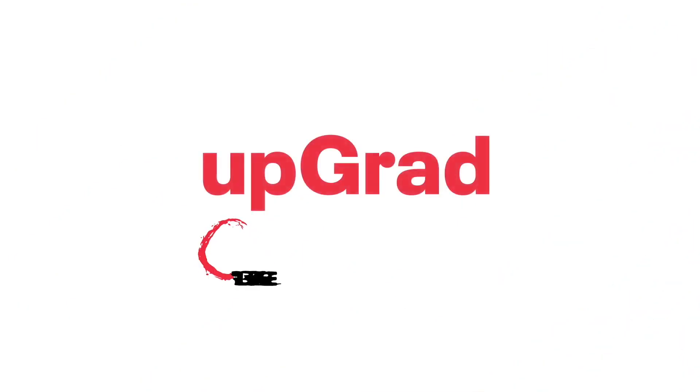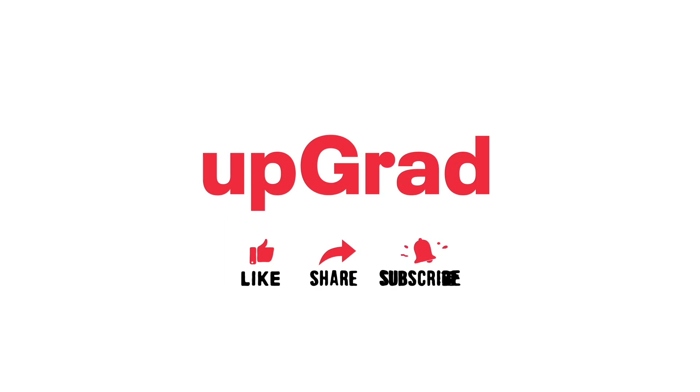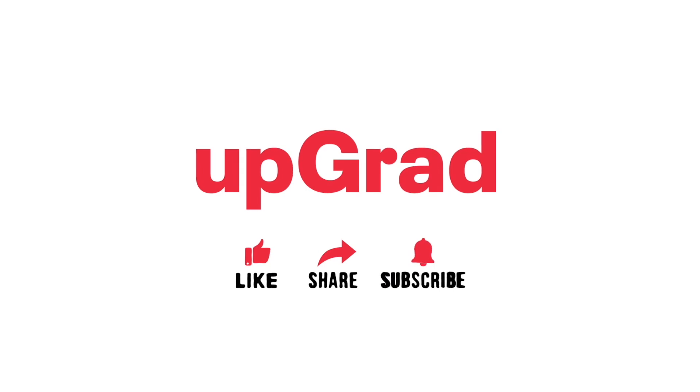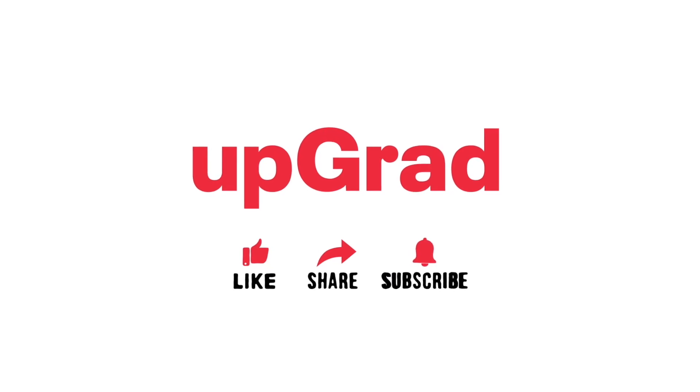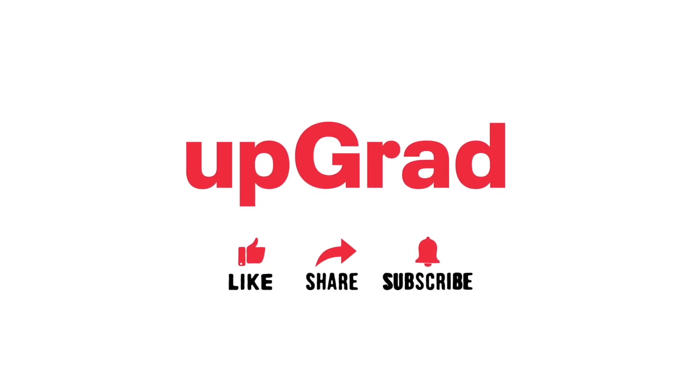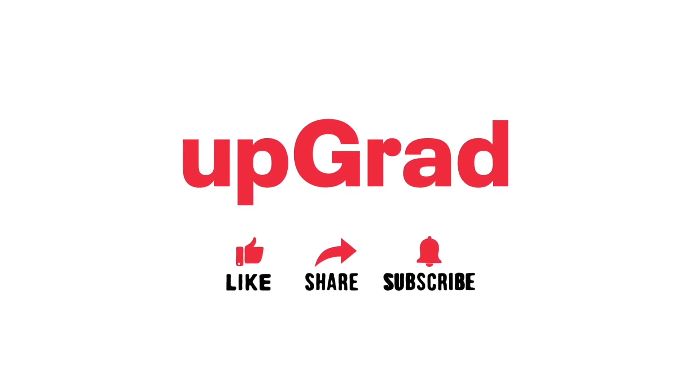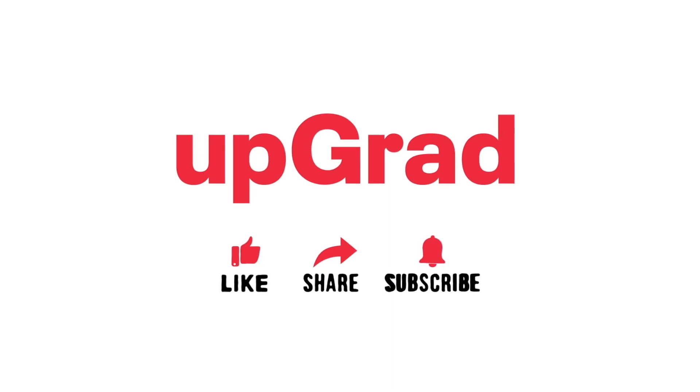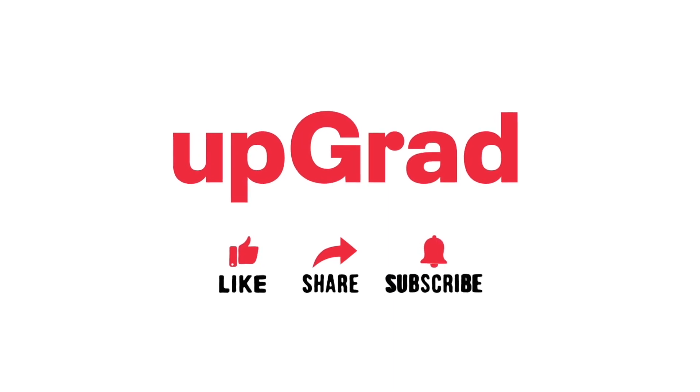But before we begin, don't forget to like, subscribe, and share this video with your friends hoping to learn ChatGPT. Also, do let us know in the comments if you have any questions, suggestions, or requests for more information and we will be happy to incorporate it in the next video.